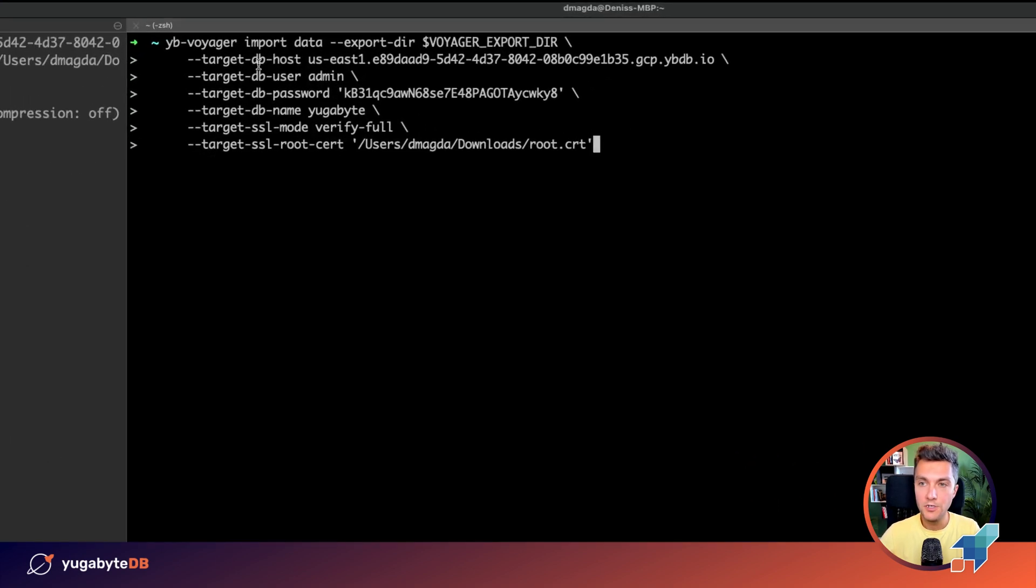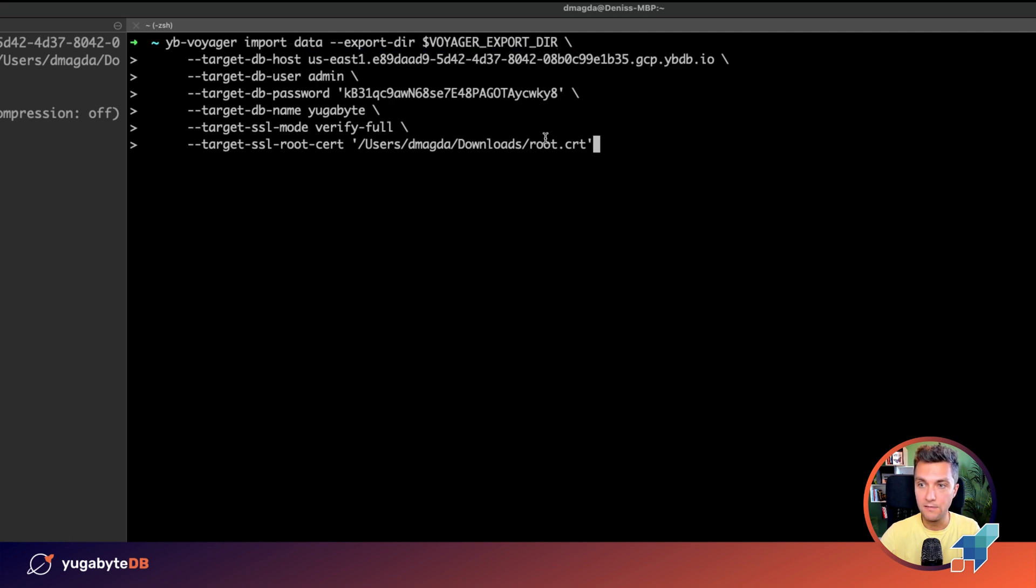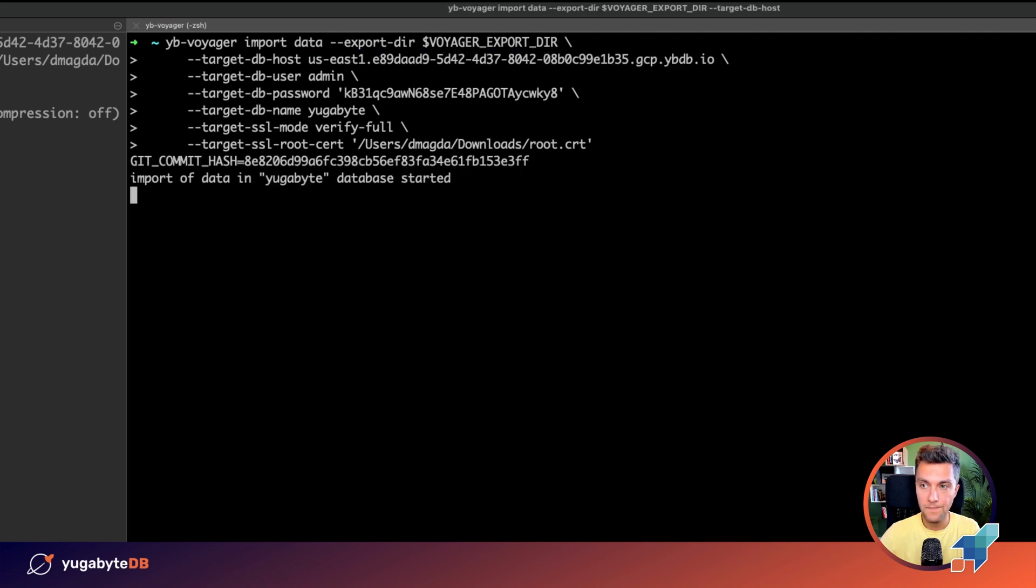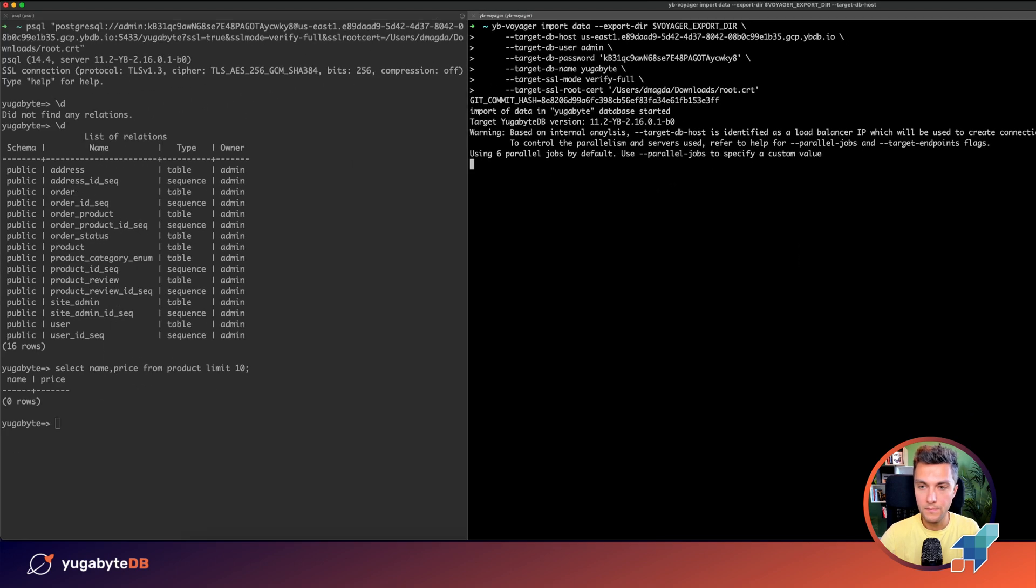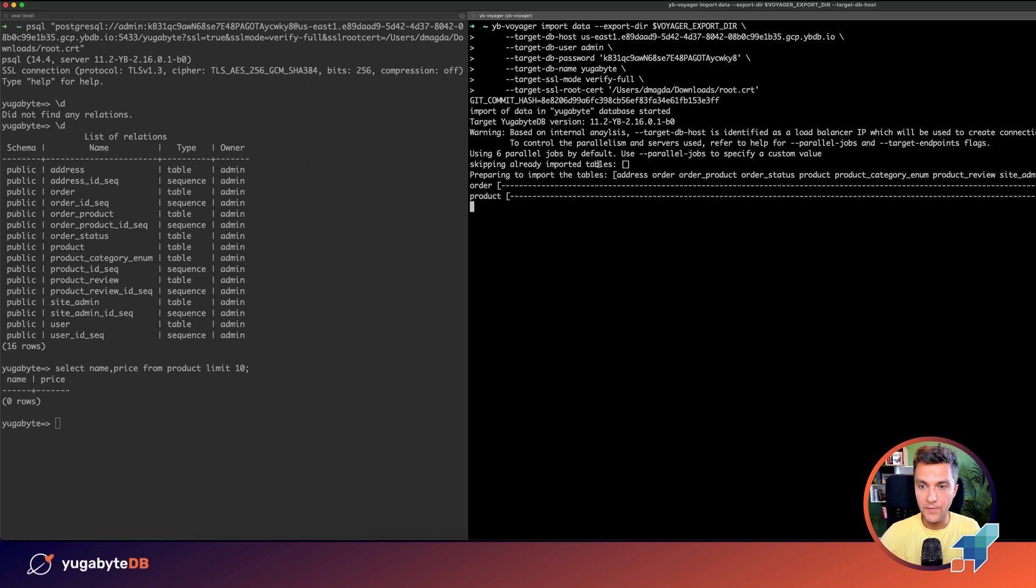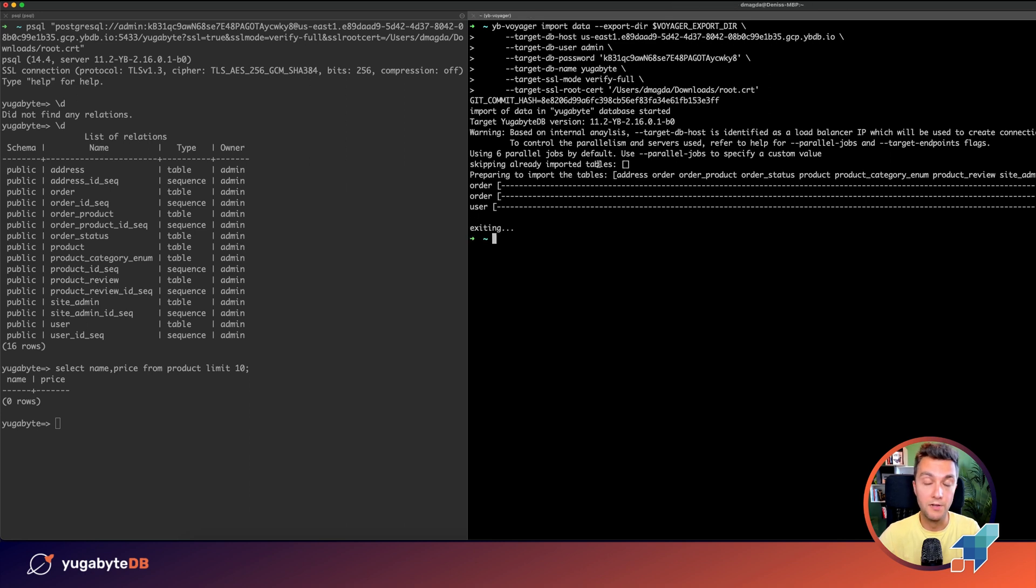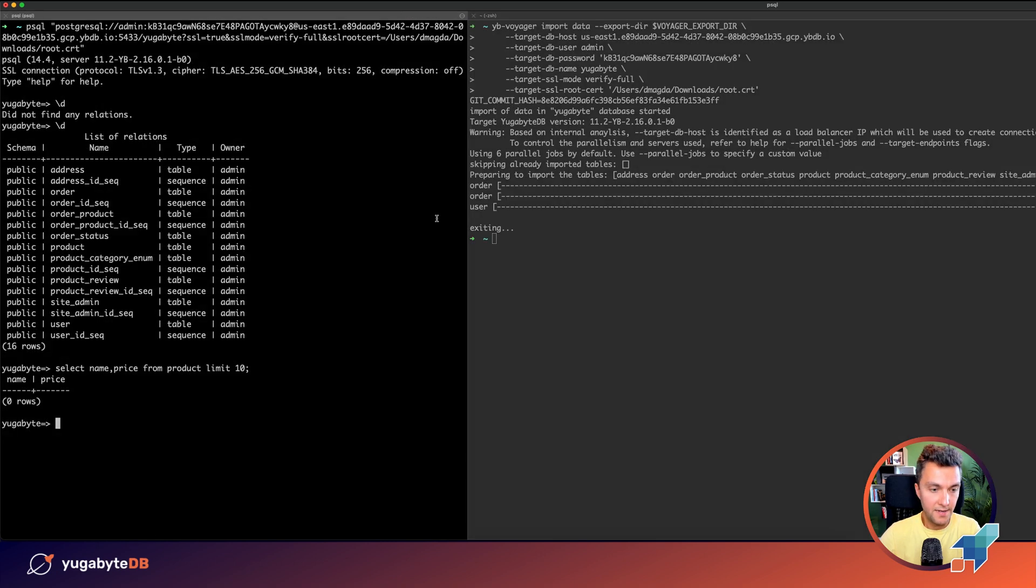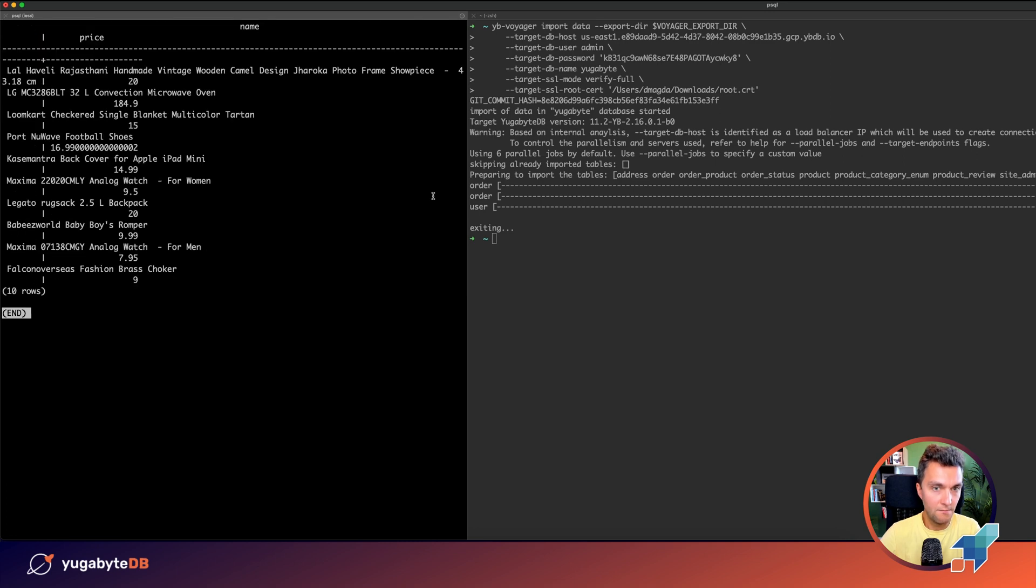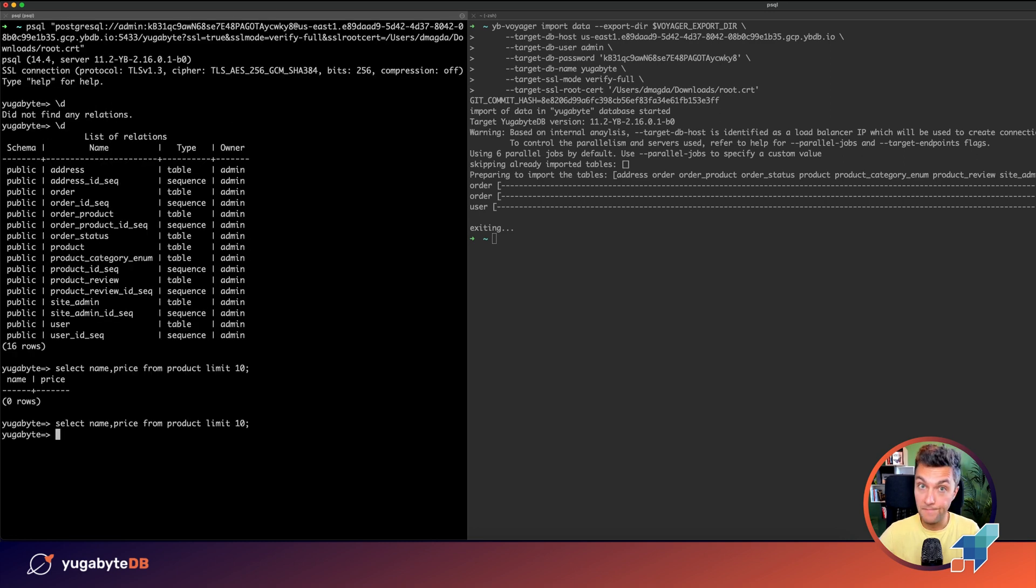So for the data migration, we are using the import data command and we are connecting to the same database. Let's import it. Okay, the import happens in parallel. We are using the COPY command of PostgreSQL. That's the fastest way to preload or import the data both in YugabyDB and PostgreSQL. All right, we imported the data. Let's see that the data is there. Wonderful. We've got these products. The phase is over.